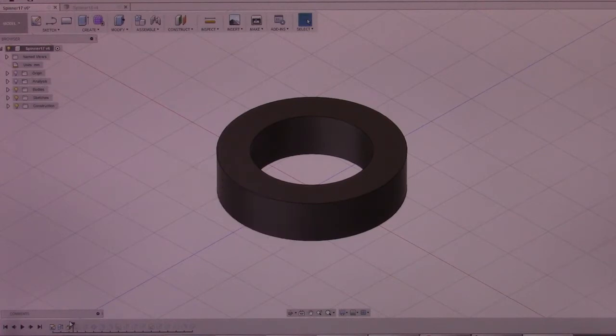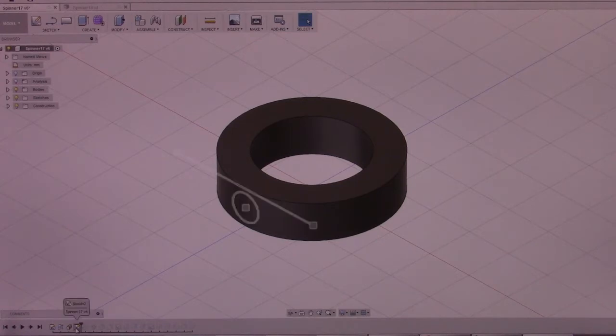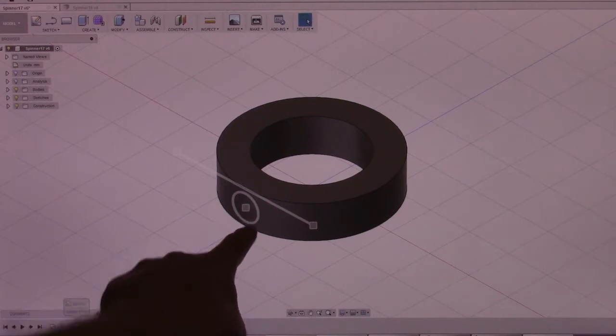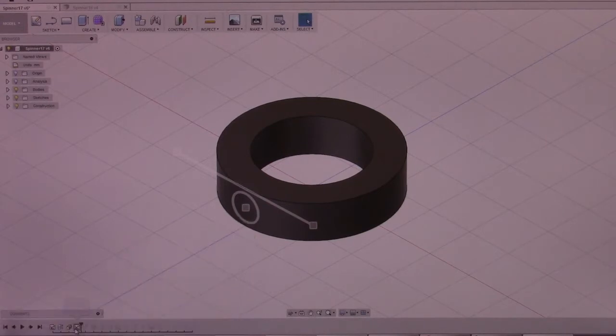That allows us to go to the next step of placing a new sketch, and I'll just hover over it. As you can see, there is simply a circle being placed.